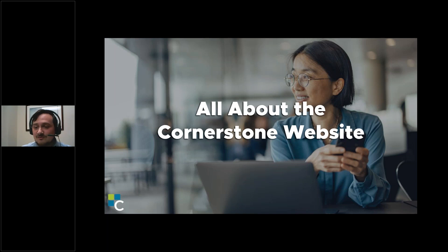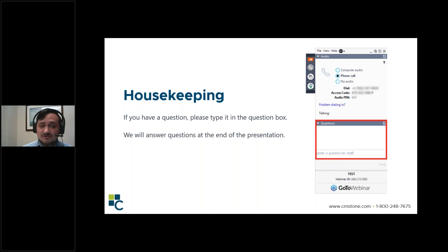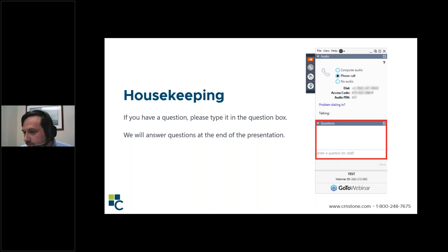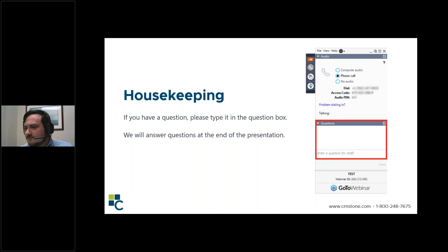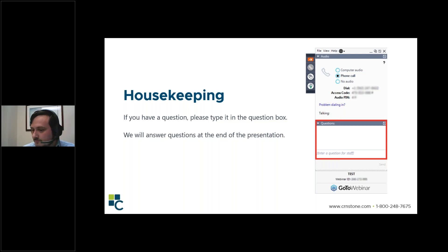Before we continue, just a few points of housekeeping. If you have a question, please feel free to type it in the box. It looks like there may be an audio issue — Denise, you might want to turn up your audio. It looks like a few other people can hear me. One moment.